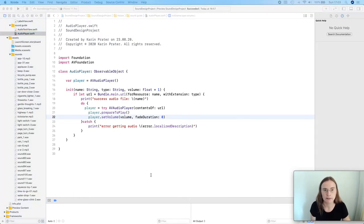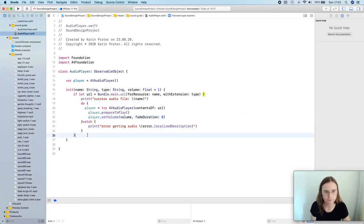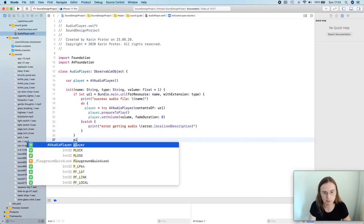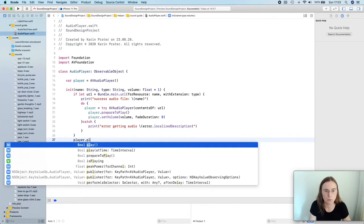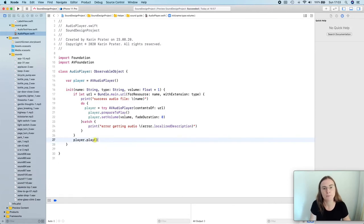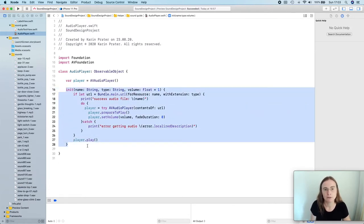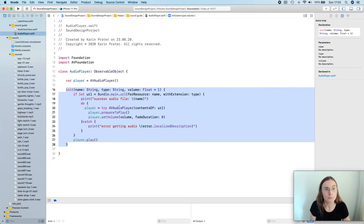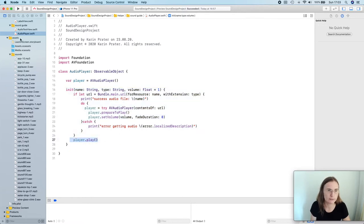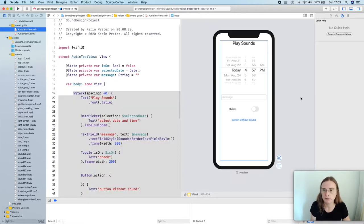I now created a player but didn't actually play it. You can play this player by calling player.play(), but we don't want to do that in the initializer — we don't want this happening when the view is created, not even when it's visible. So I'm leaving this in here just to show you the problem, then going back to my test view.